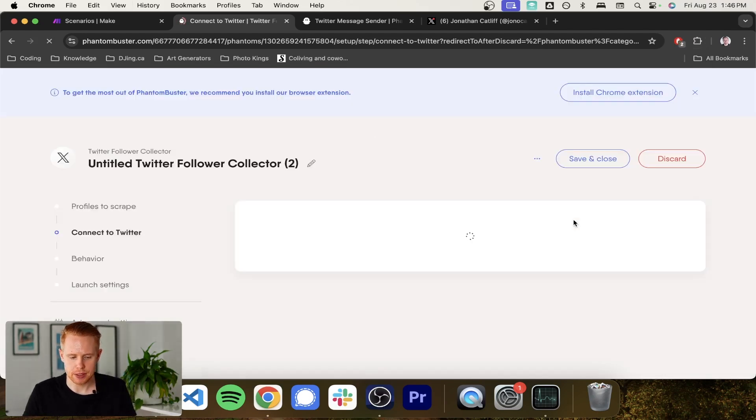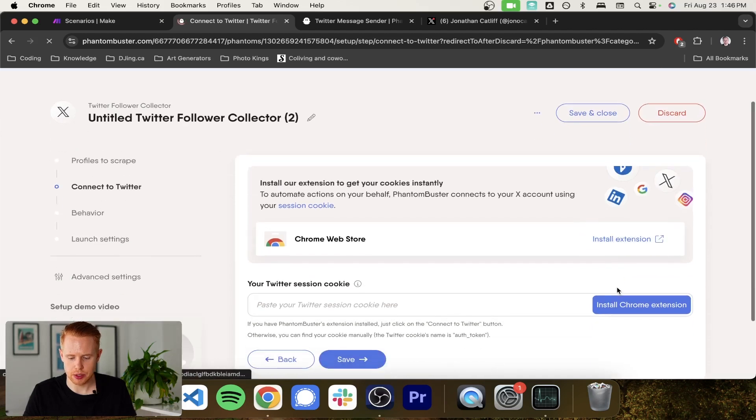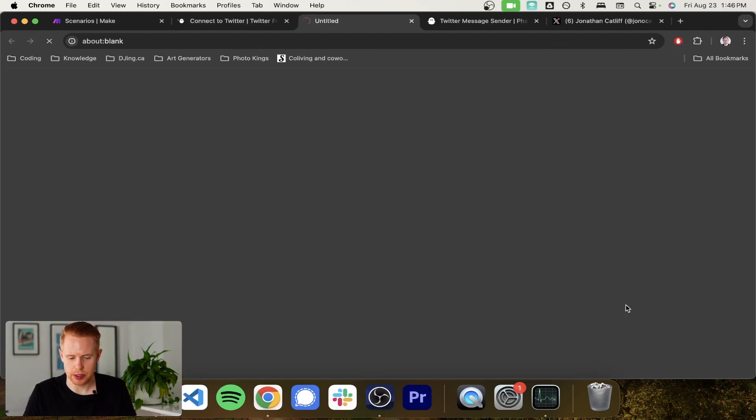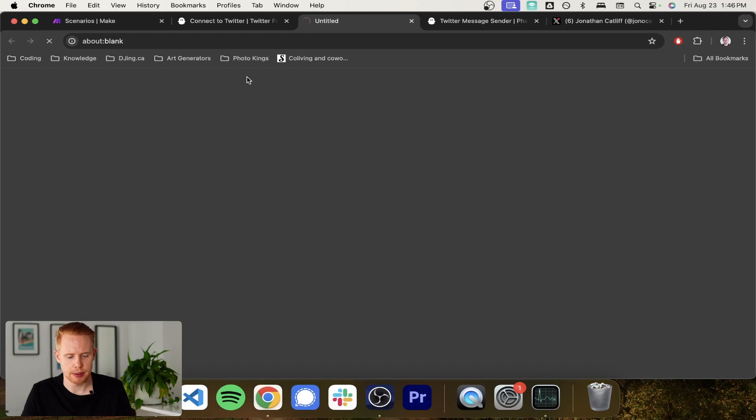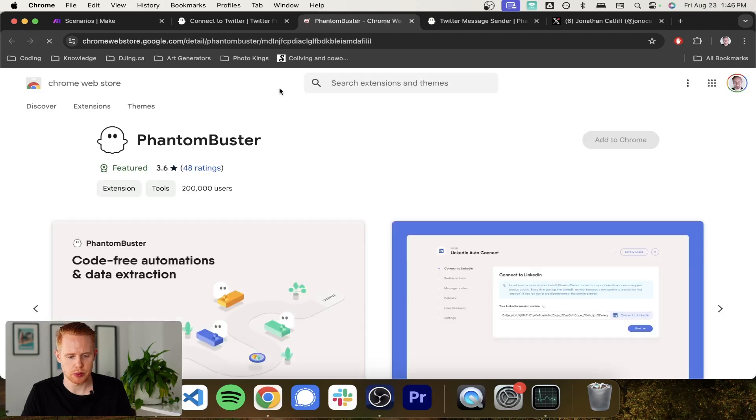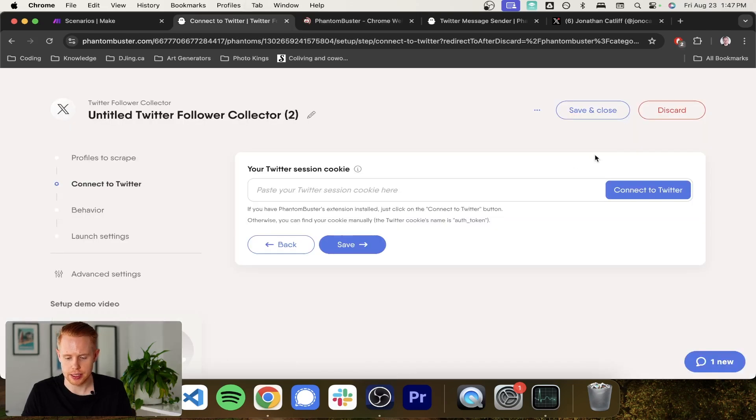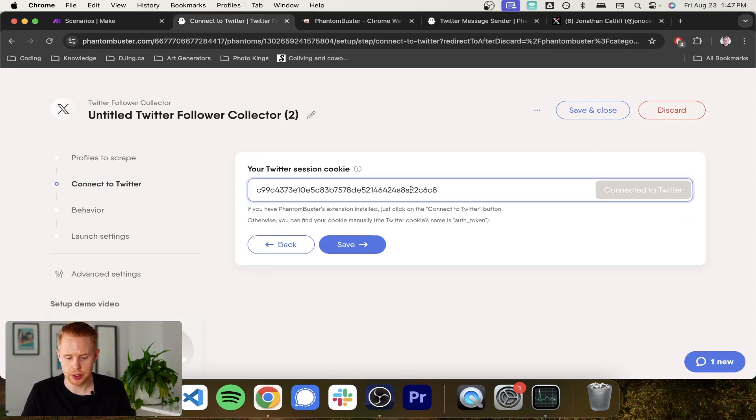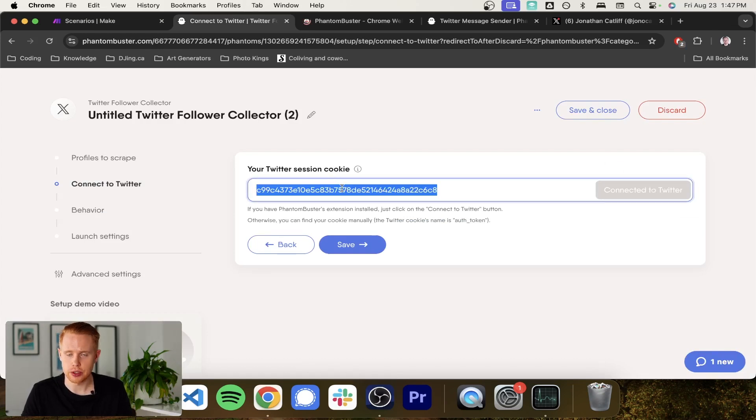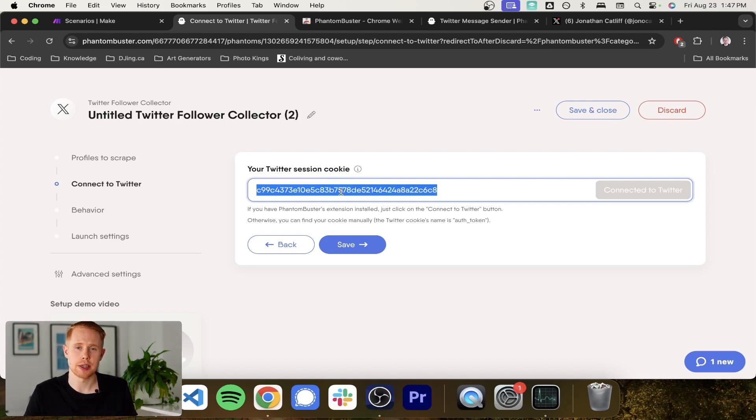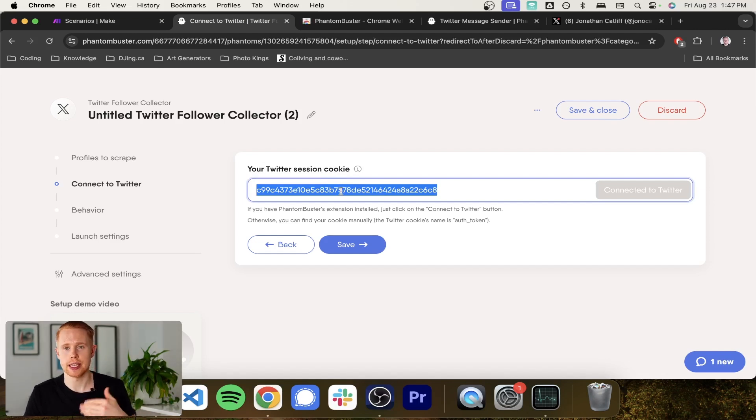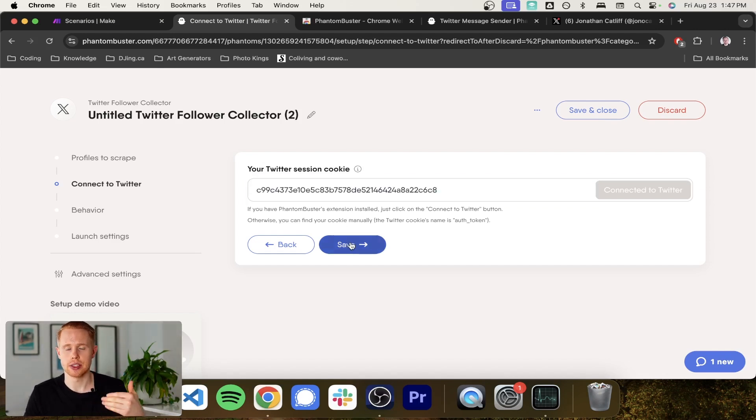And when I land on this page here, the first thing that it's going to ask me to do is install the Chrome extension, which you can click that button just to install there. And it's going to redirect over to the Chrome store and you can just go ahead and add that.